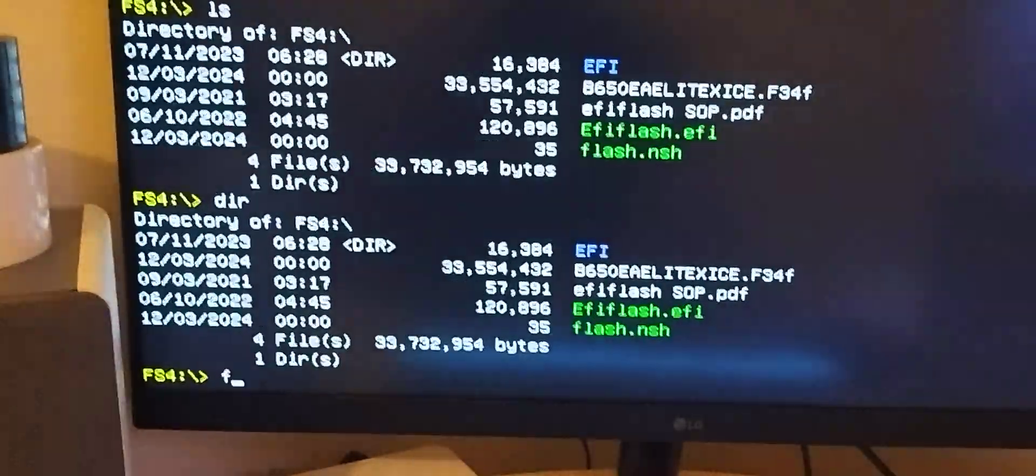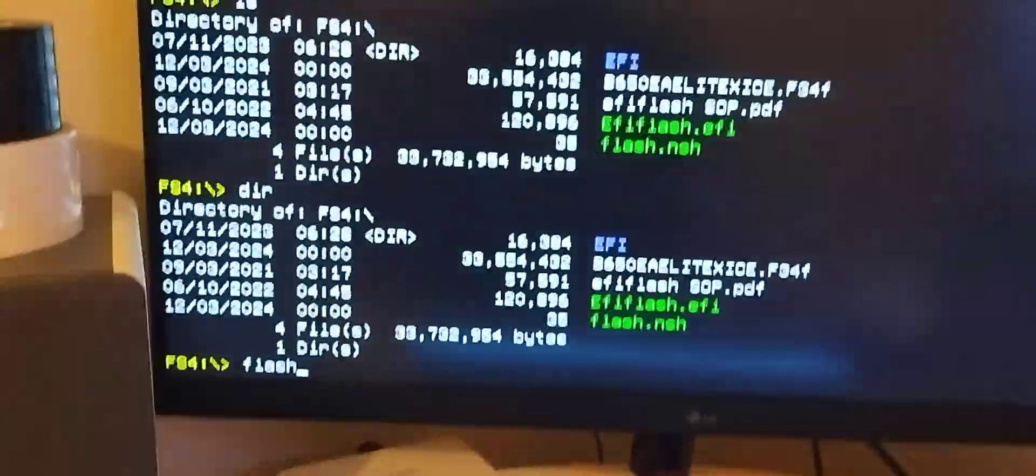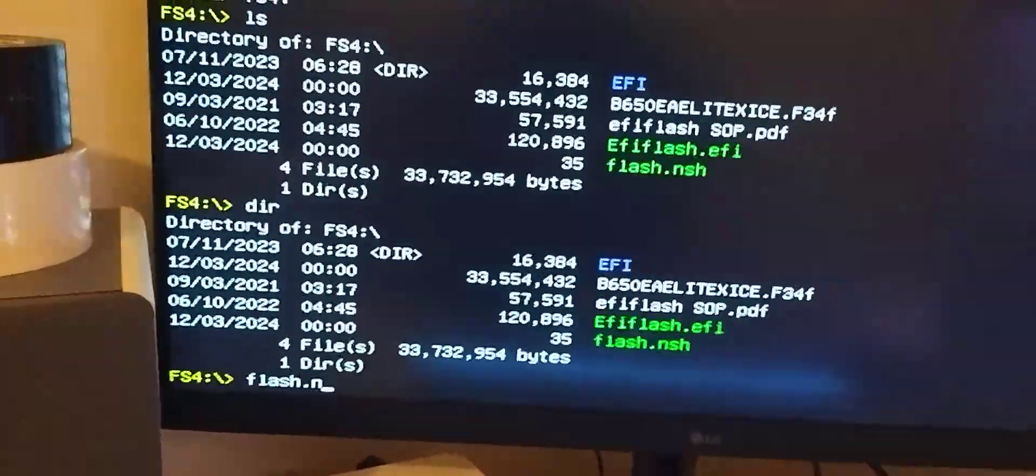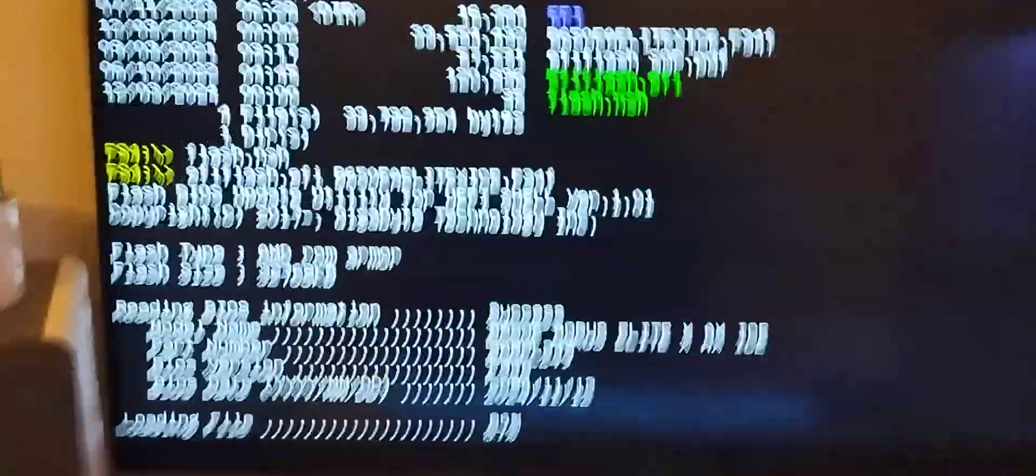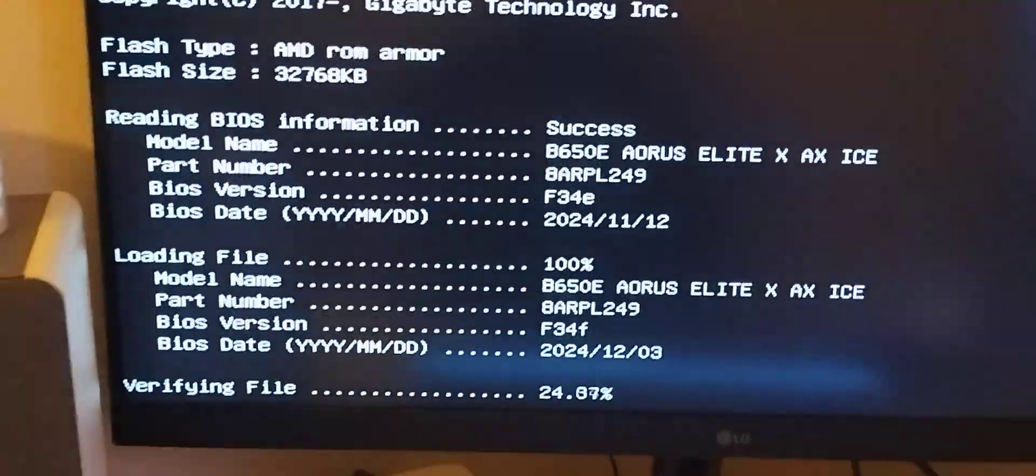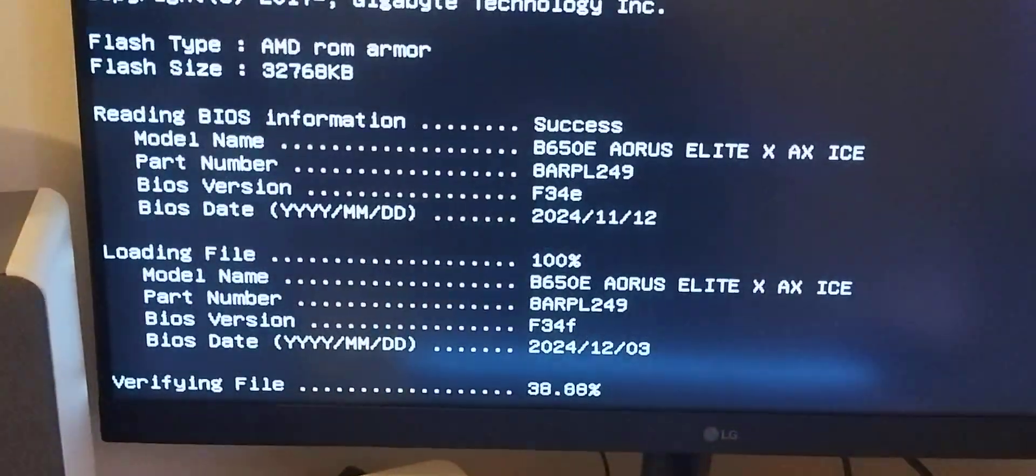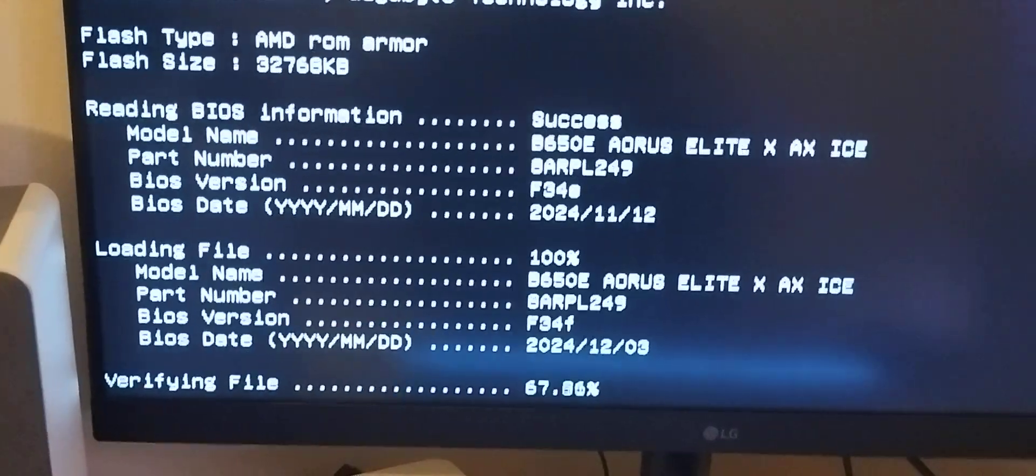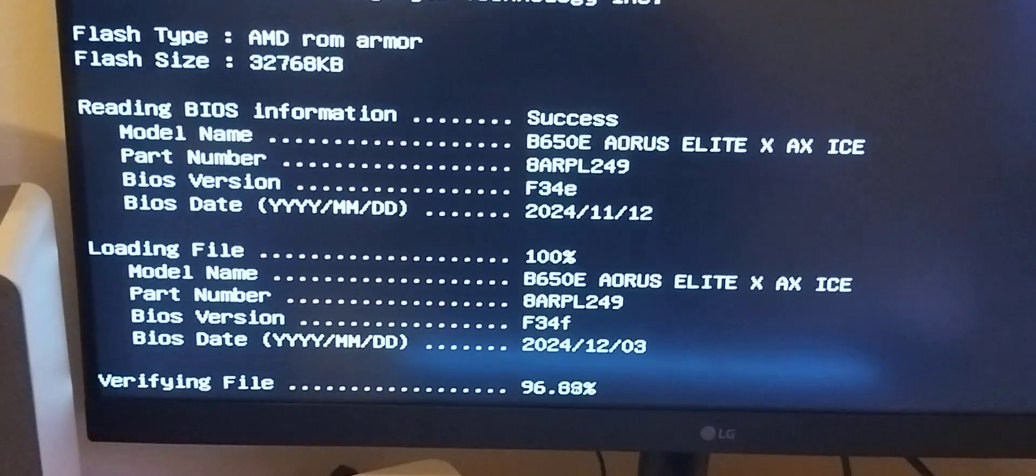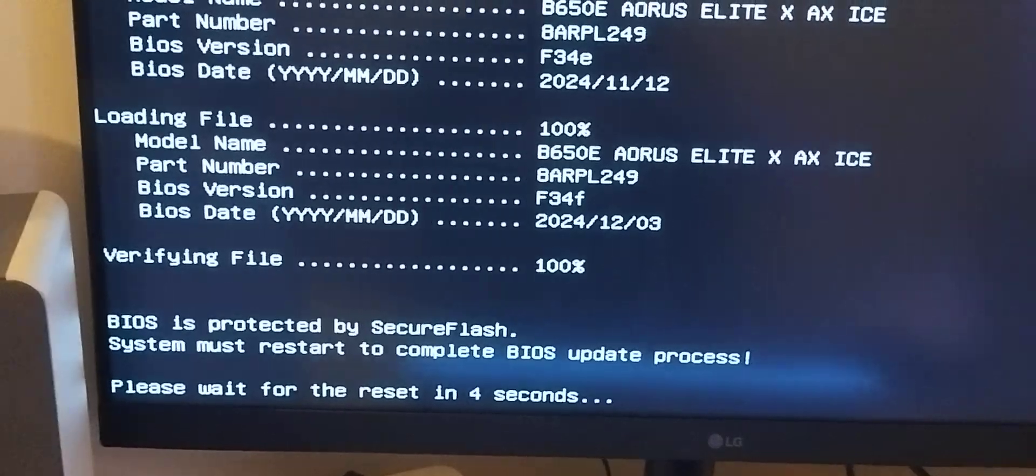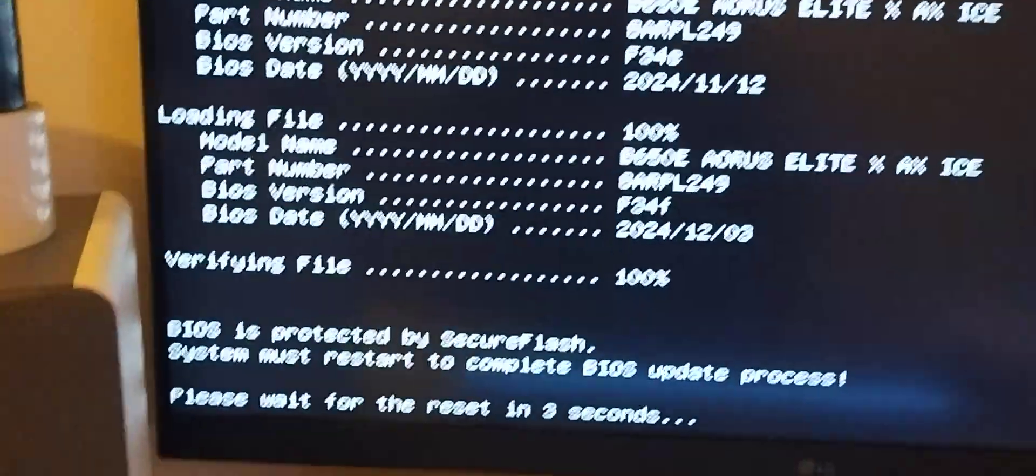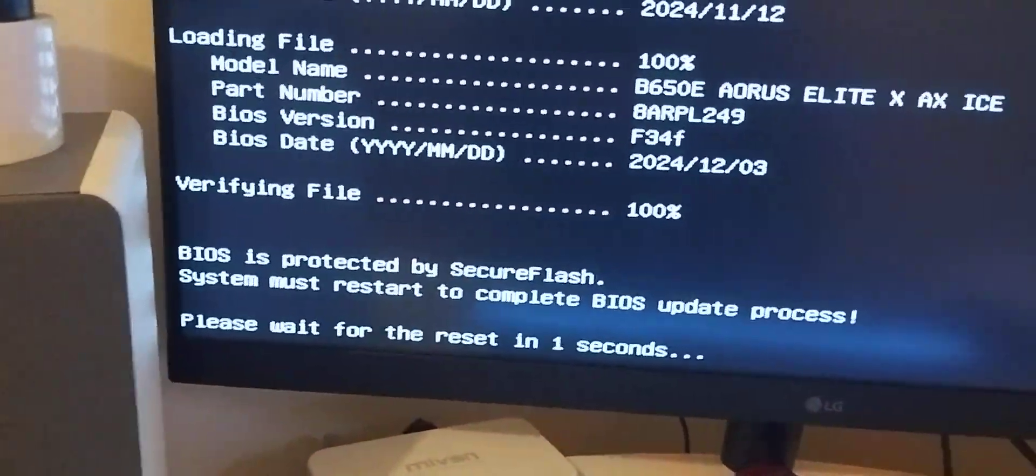From here we're just going to type flash.nsh and here it goes. It's going to verify the file. BIOS is protected by secure flash. It's going to reboot. There we go and away we are.